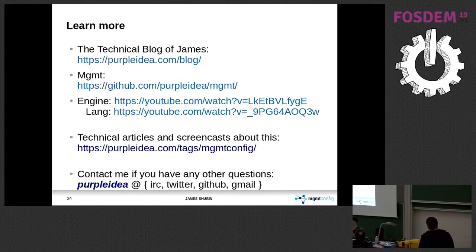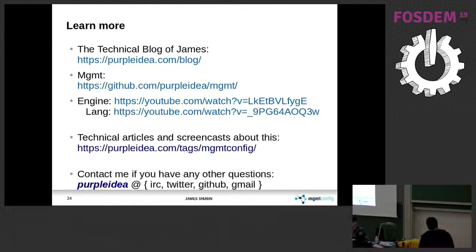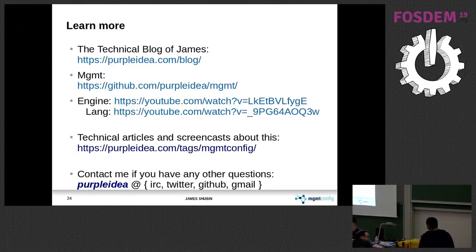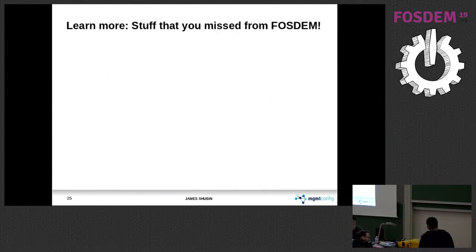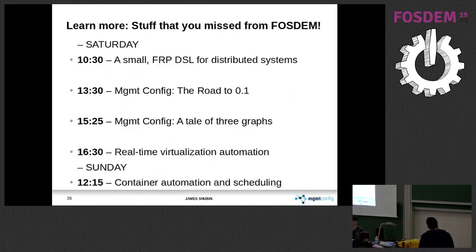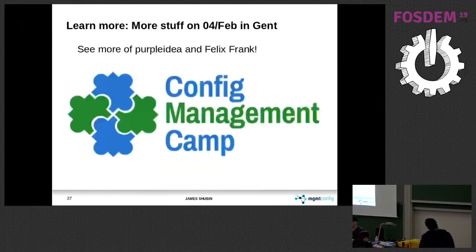I somehow got like five other talks at FOSDEM this year because I submitted everywhere that I thought was interesting and they all accepted. So there's five other recordings. Statistically speaking, one of the recordings will probably work. So check out another talk.